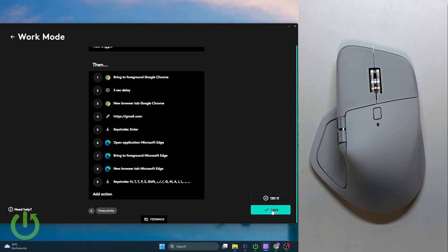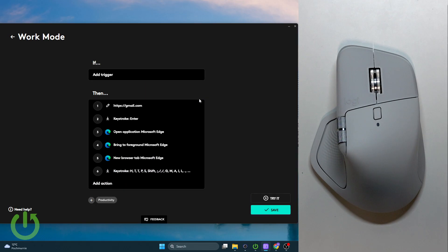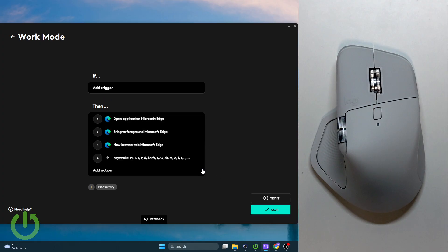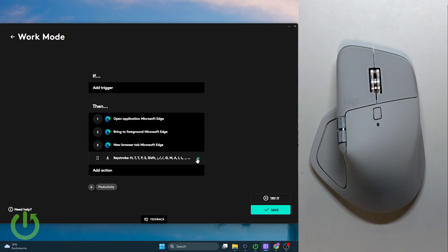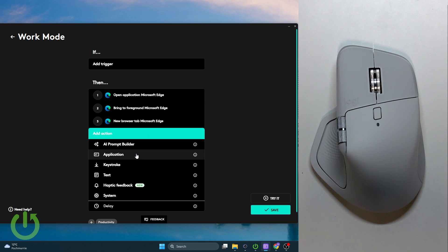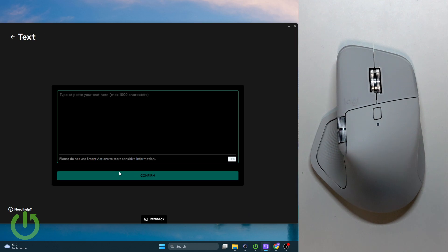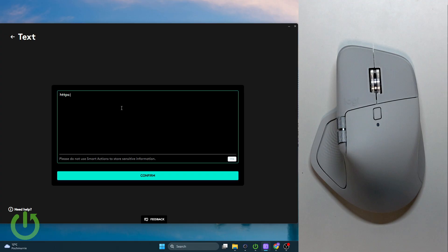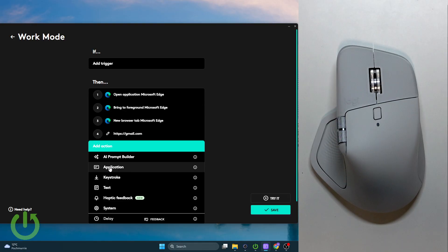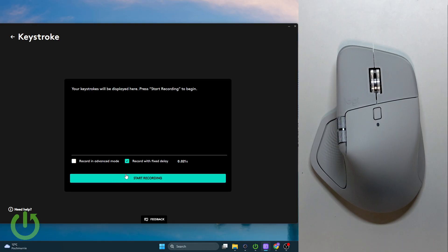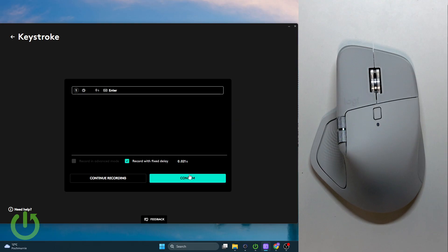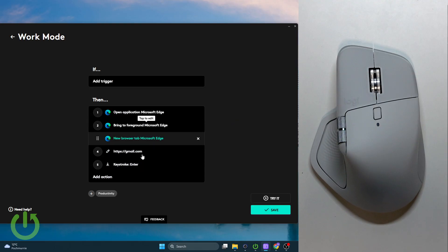Now we can save it. I'll get rid of the Google Chrome right here, or I'll add another action like text so it'll be much faster and better to read. Let's confirm it, and here let's add a keystroke with Enter. Stop recording and confirm.